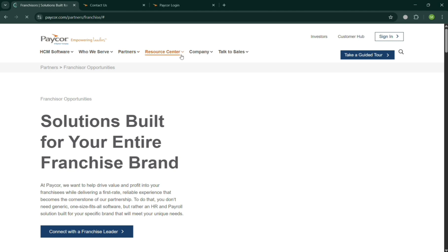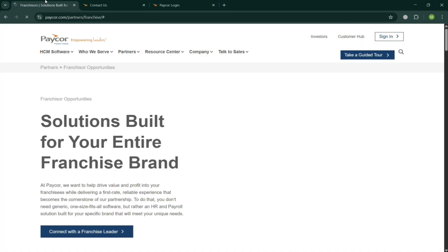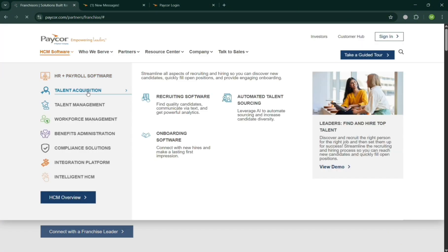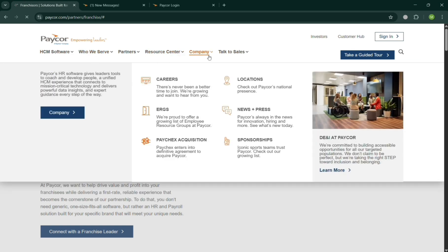Since PayCore also offers benefits administration that simplifies the benefits enrollment with intuitive dashboard for HR and employees, it also supports enrollment life event changes, and also employees can compare plans and enroll online.